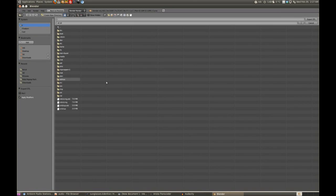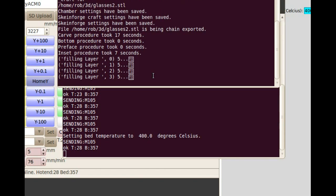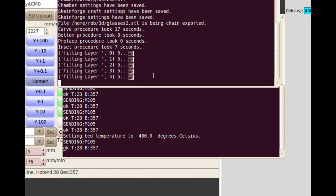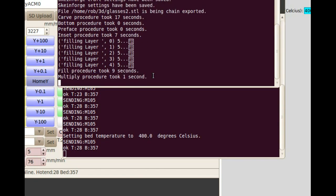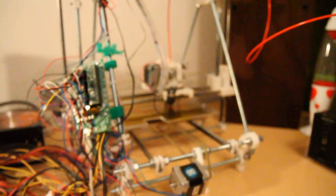Now I save this as an STL file. I load the STL file into a program that converts it so the printer knows how to print it. And now the magic moment — I press Print.